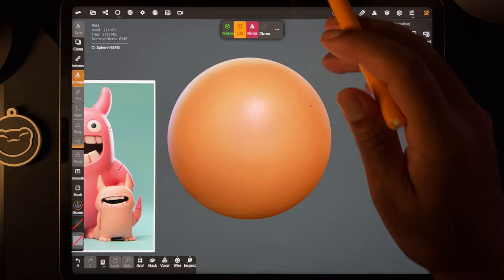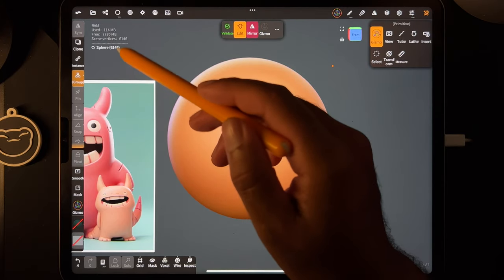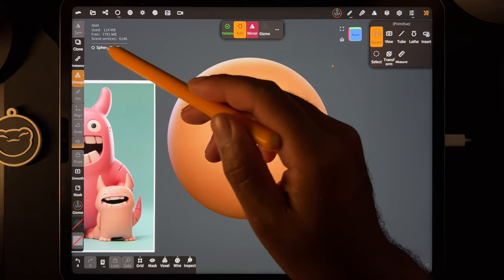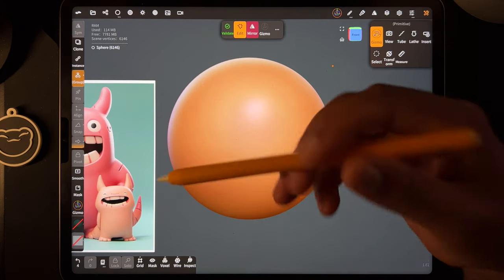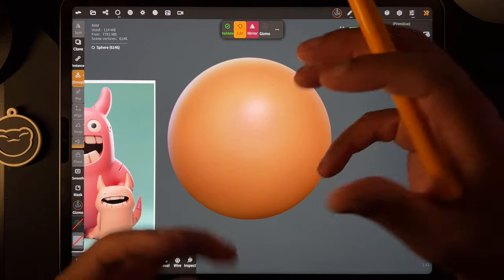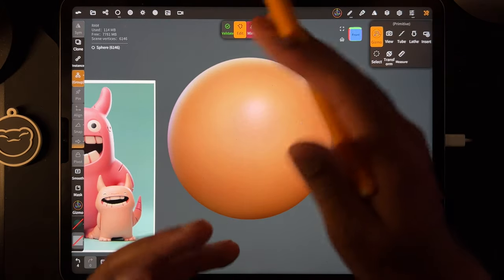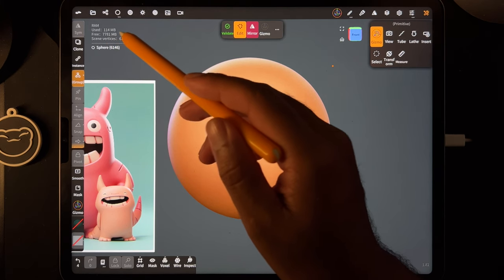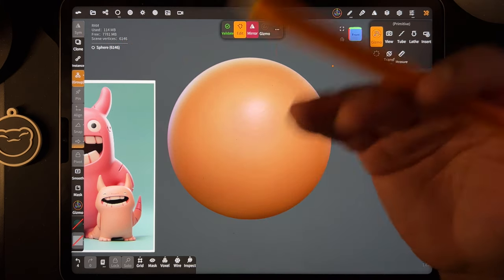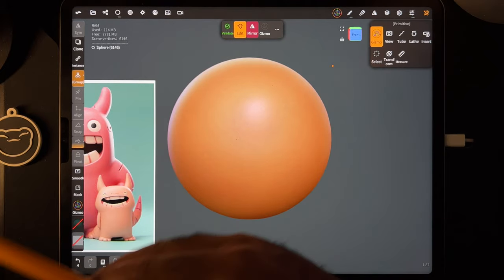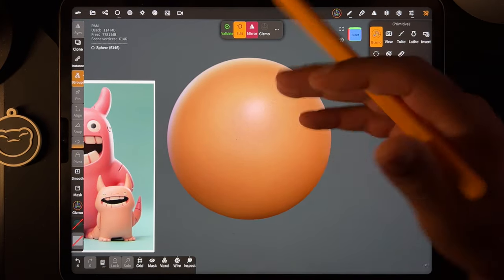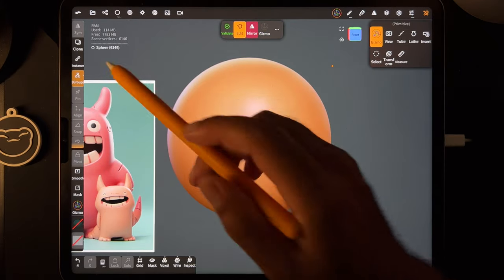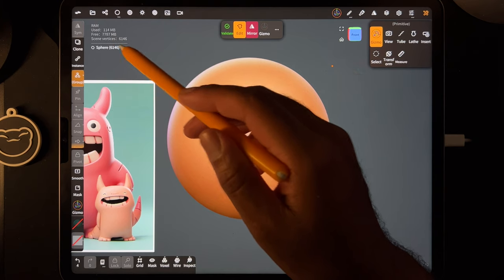Then we're going to add another sphere. This sphere is much smaller in size — the other one was really big. The reason this is important: the higher this number is, the more it taxes your system, the heavier your project. Scene vertices is a very important number — you don't want to go up into the millions. As you sculpt and things get more intricate the number will go up, so keep an eye on it.